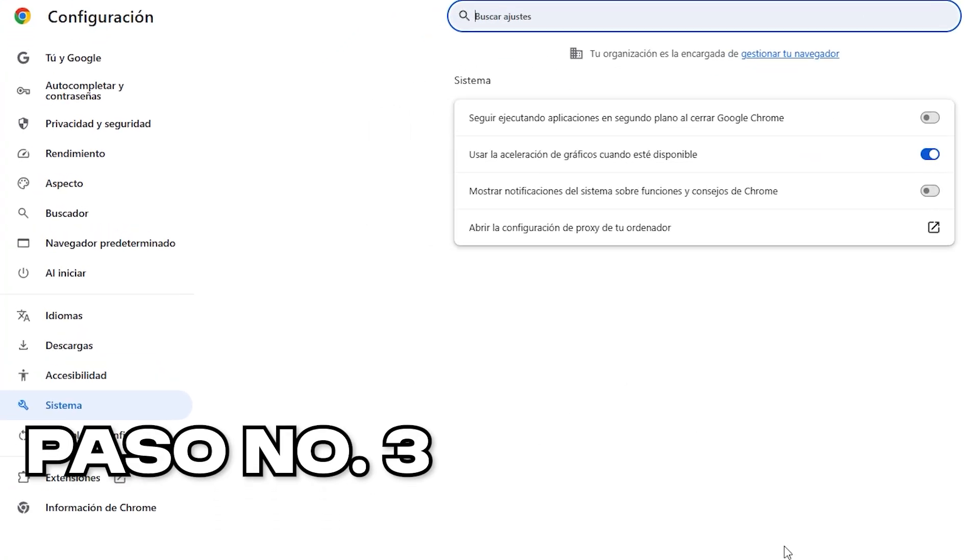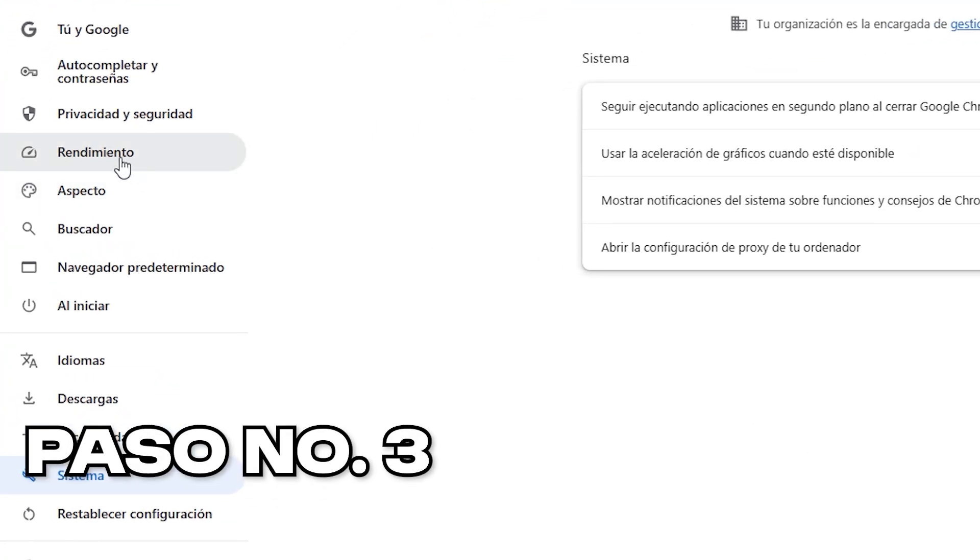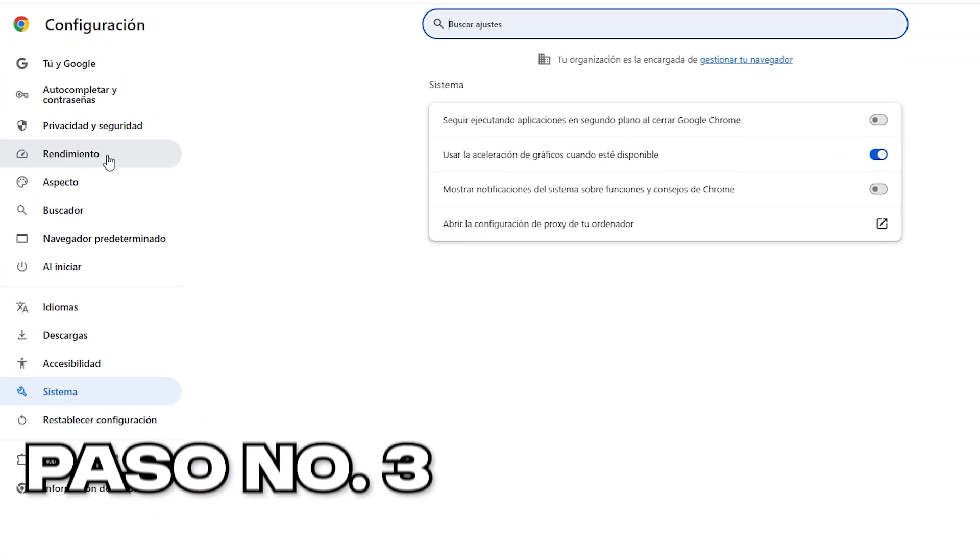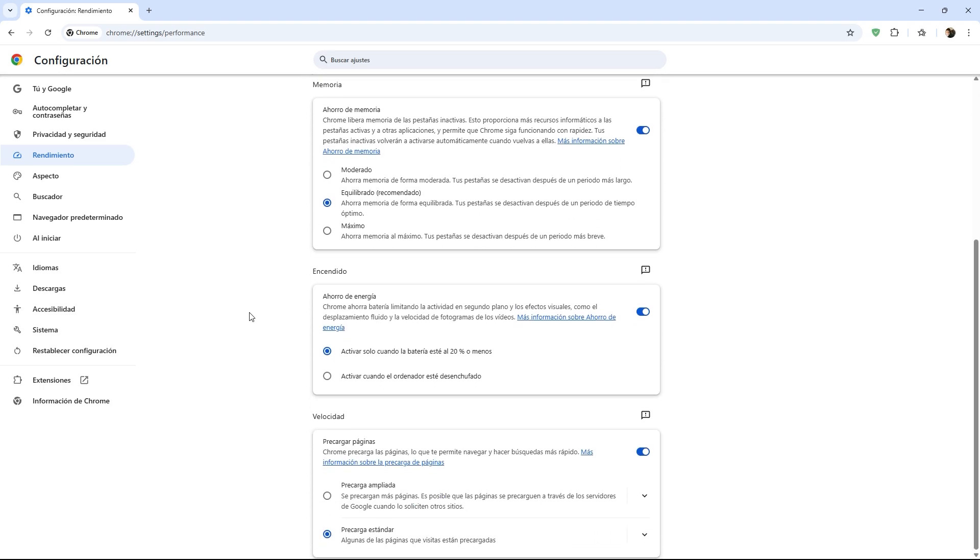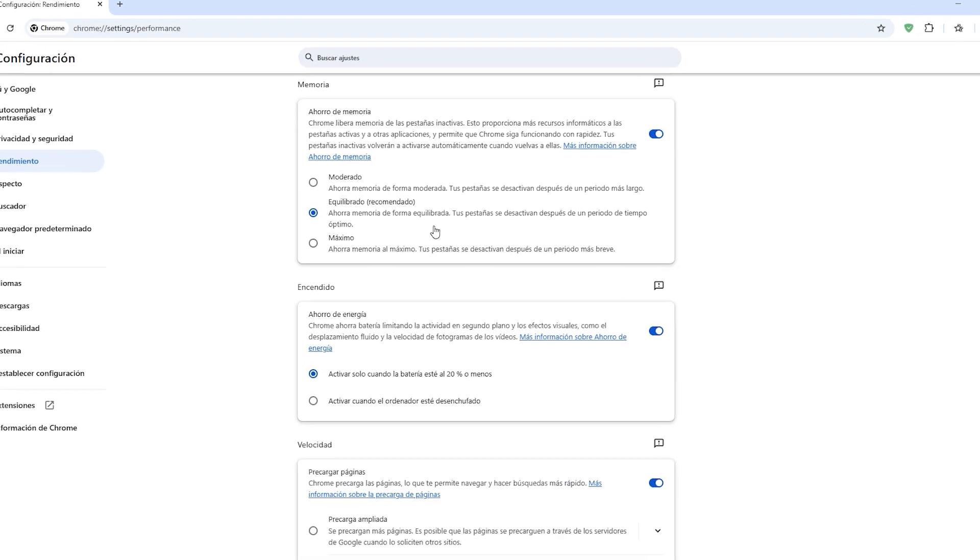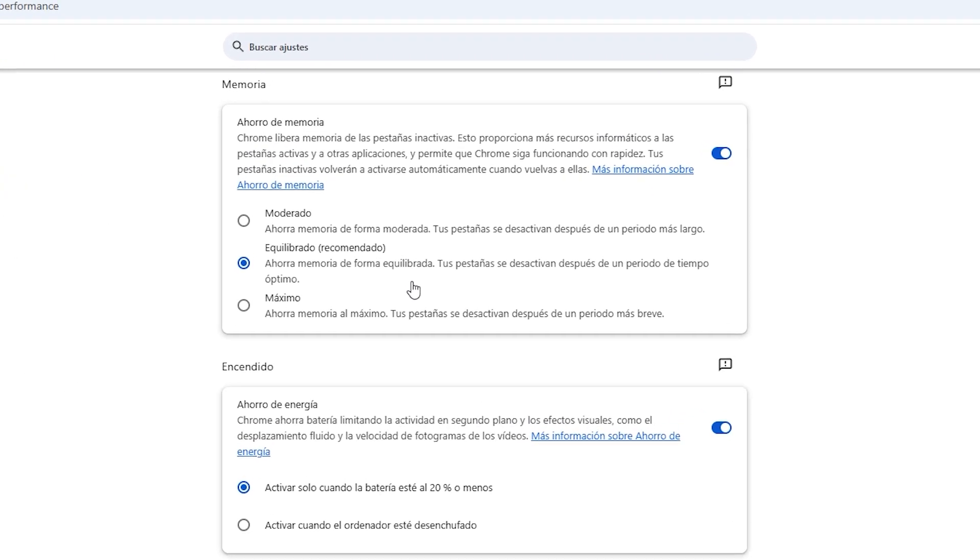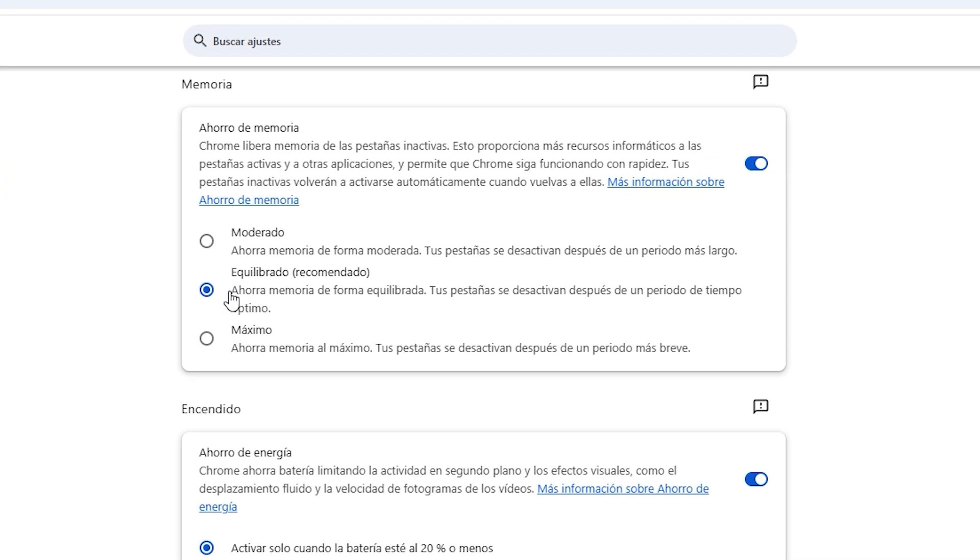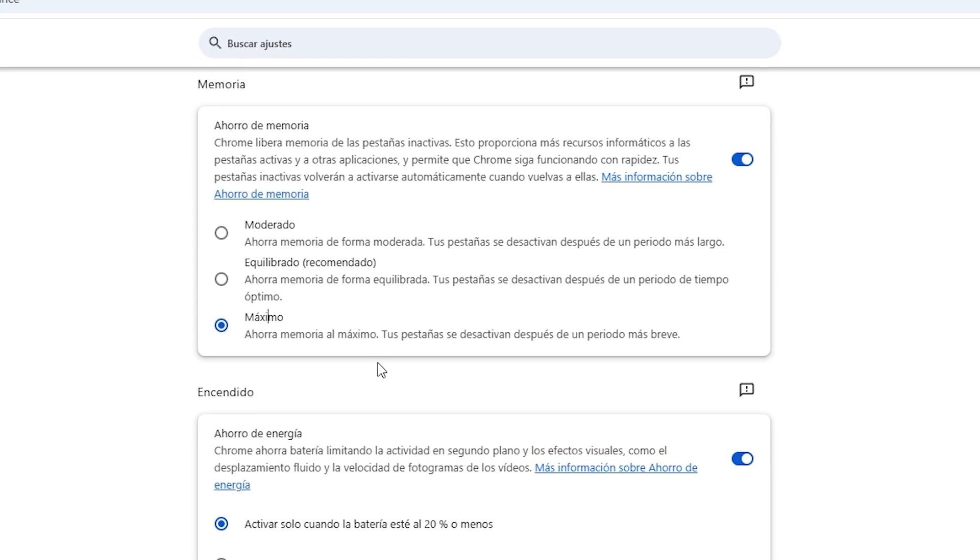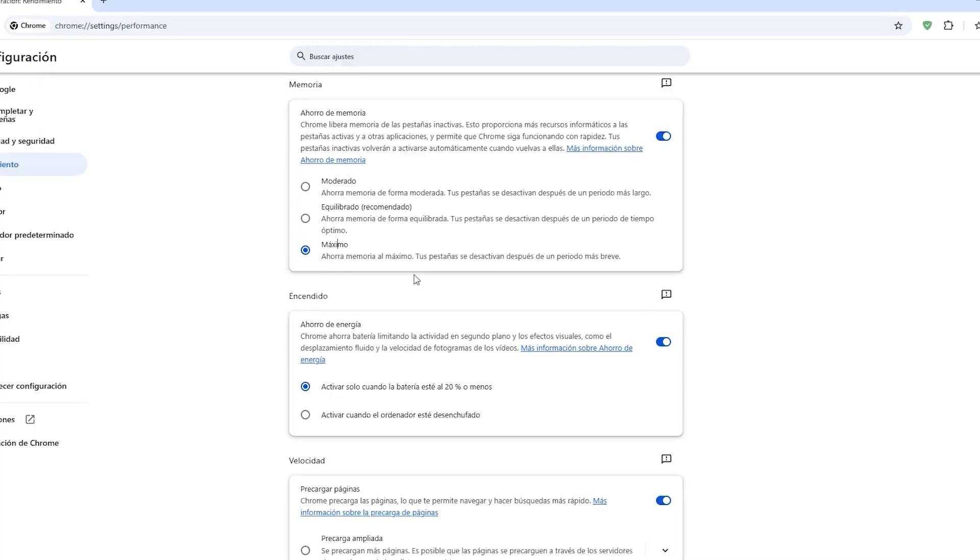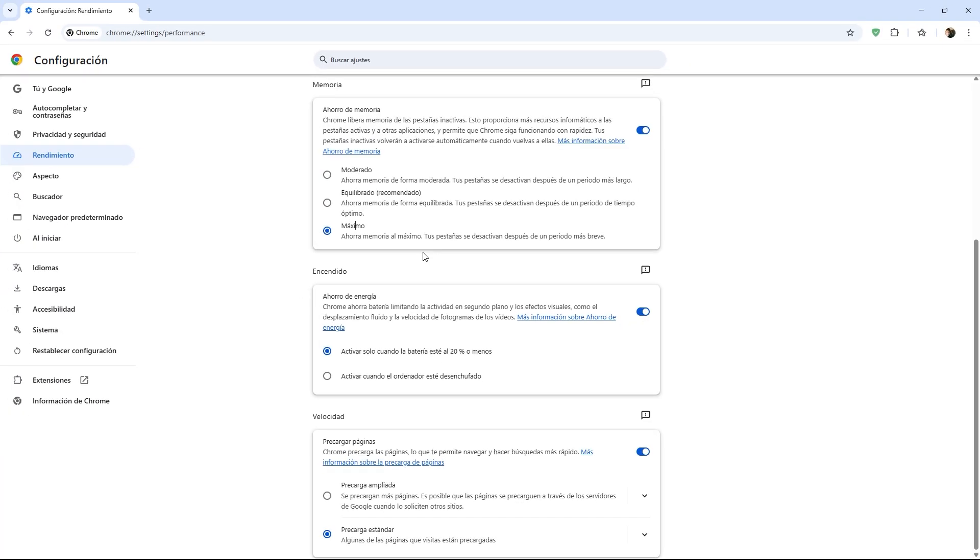Now we will move on to step three, which will be the direct performance options that Chrome has. Here we have two main sections: Memory and Speed. In the Memory section, if we activate this option, Chrome will automatically put inactive tabs into sleep mode when we have many tabs open that we are not using. My suggestion is to leave it on the balanced setting. However, if your computer has very limited resources or tends to run very slowly, then I recommend choosing the maximum savings option.